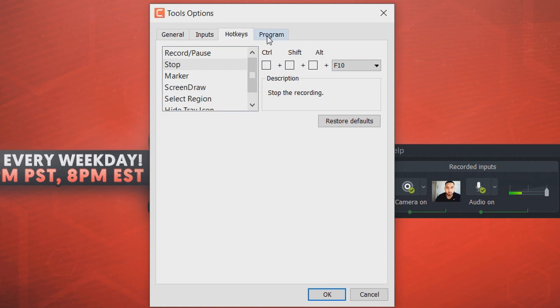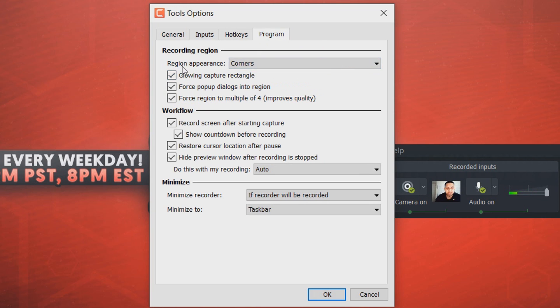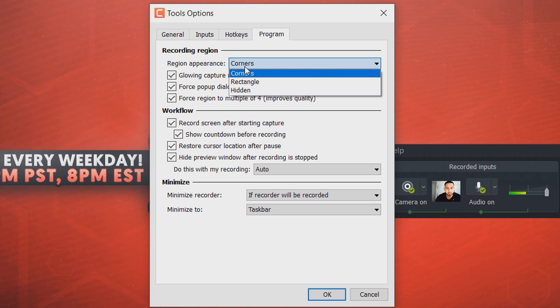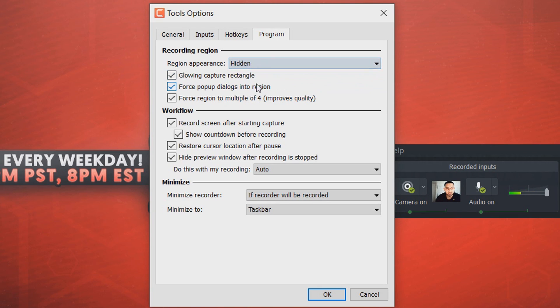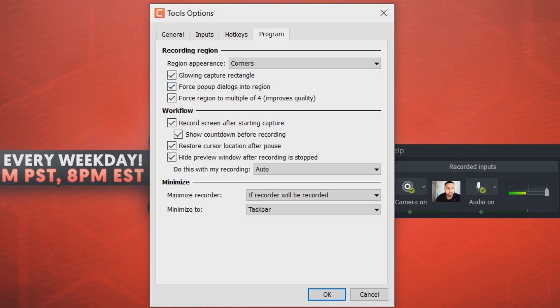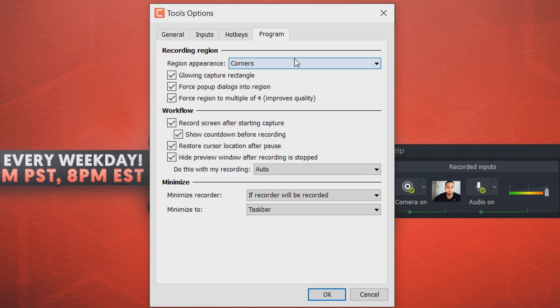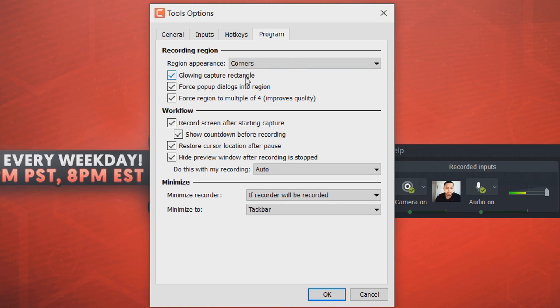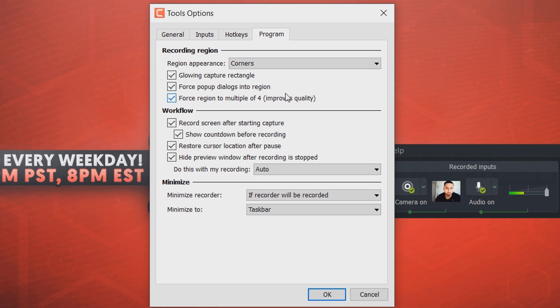The final one is program, and this is what you'll get here. So region appearance on the corners, so you can have a rectangle or you can have it hidden, it's optional. Now this will only show during your recordings. Right now you won't be able to see it, this is just normal to be here. But for example, if I have corners checked, it'll be from here to there and it'll just be maybe a green flashing or blinking, and it just lets you know you're recording. So it'll only show while you're recording, but on the playback you won't be able to see it. Then the glowing capture rectangle, again this is what I was just talking about. Force pop-up dialogues into region, completely up to you if you want that. Force region to multiply of four improves quality, so I'd recommend having that checked.